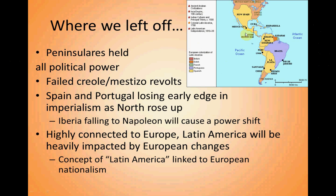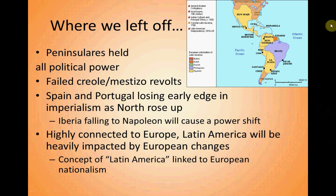Latin America, unlike Africa, China, or India — places also conquered by Europeans during this imperialistic time period — will be much more connected to Europe, and still is to this day. Spanish is the dominant language, and Portuguese in Brazil, both European languages. As a result, Latin America was heavily influenced by European changes, and eventually by the United States as well. The concept of 'Latin America' itself is largely created during this time period and is entirely linked to European nationalism.